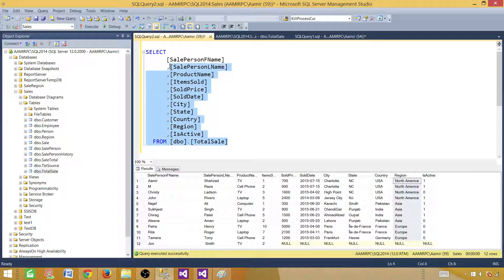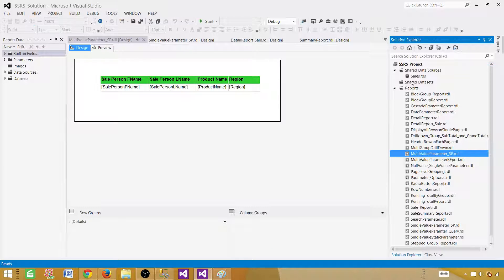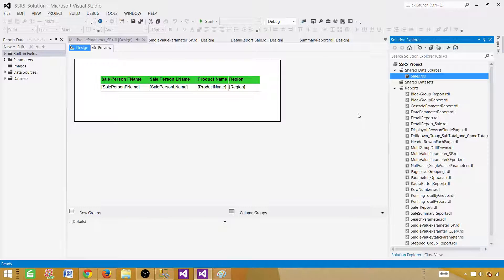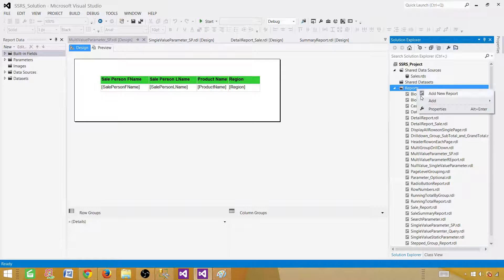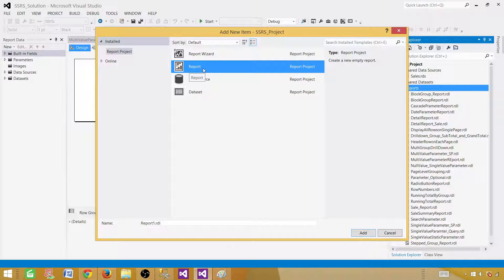Let's take this query and create our report. Open SSDT — SQL Server Data Tools. In the report project, we need a shared data source. We have already created one pointing to the sales database. You can create an embedded data source as well, but if you are creating multiple reports from the same database, I recommend using a shared data source. Click on Reports and add a new item, then select Report to create an empty report.